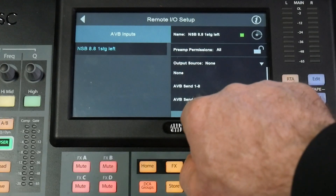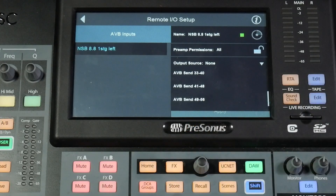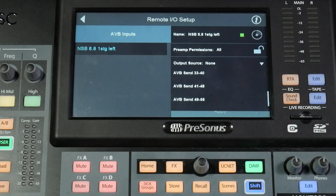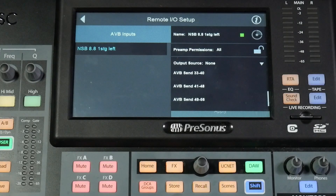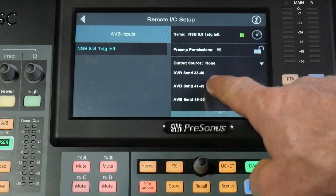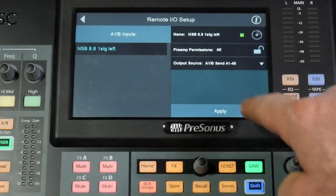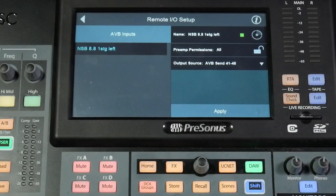In here we can select the AVB sends. For the StudioLive Series 3 console and rack mixers, we have pre-assigned AVB sends 41 through 48 to the mix outputs 1 through 8 on our mixer. So if we select 41 through 48 and hit Apply.